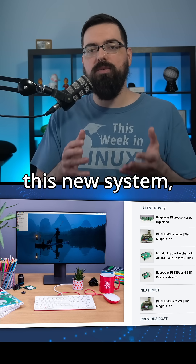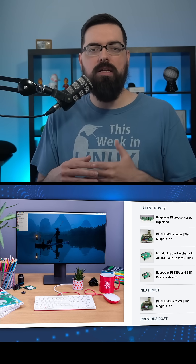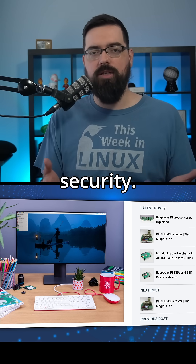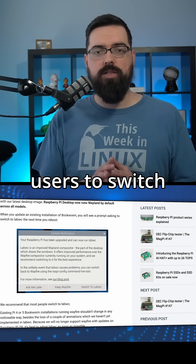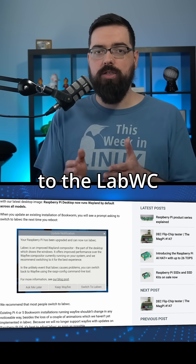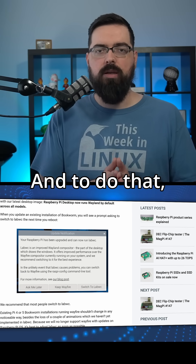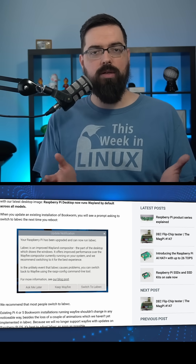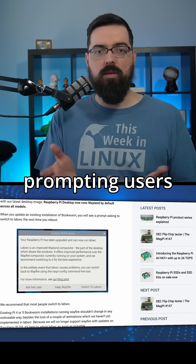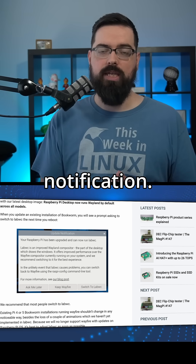With this new system, computers will get better performance overall and enhanced security. Raspberry Pi OS suggests users switch to the LabWC compositor, and to do that it's pretty straightforward, as they are now prompting users directly with an update notification.